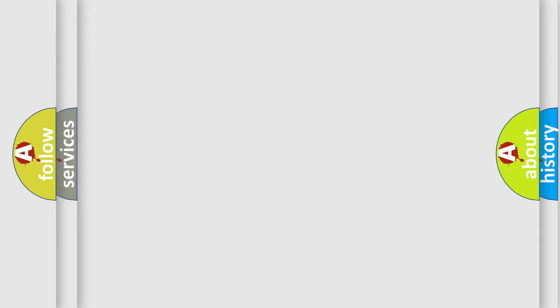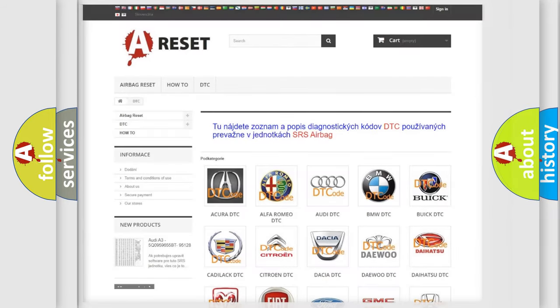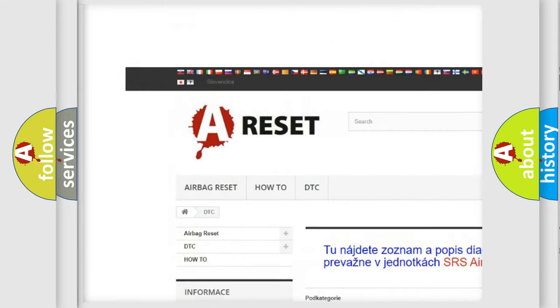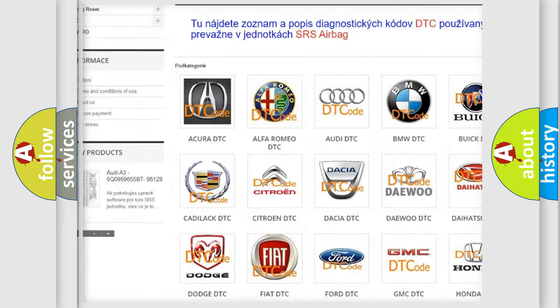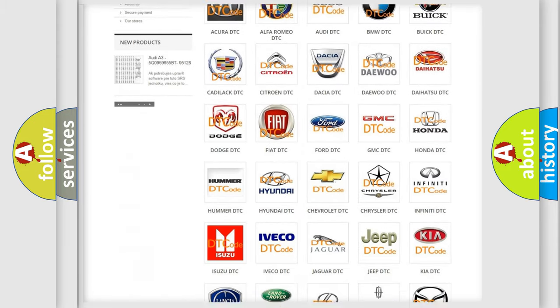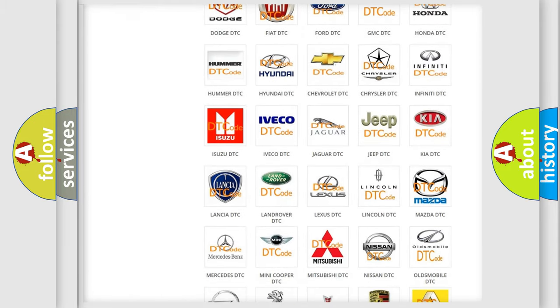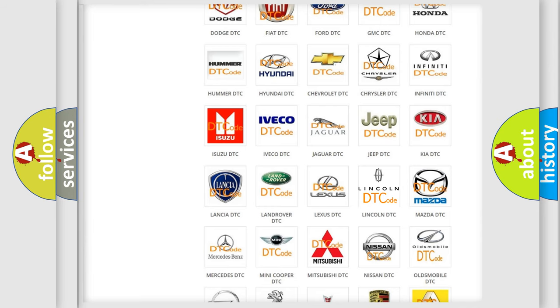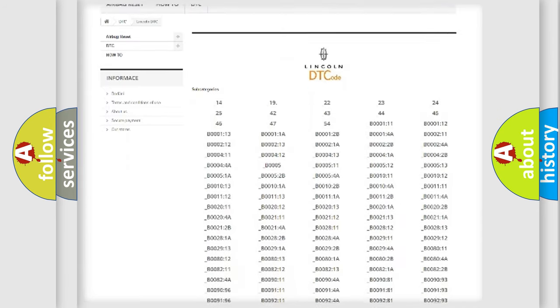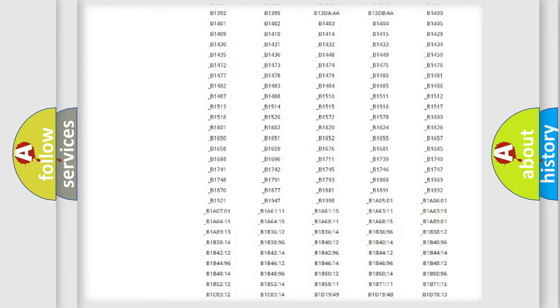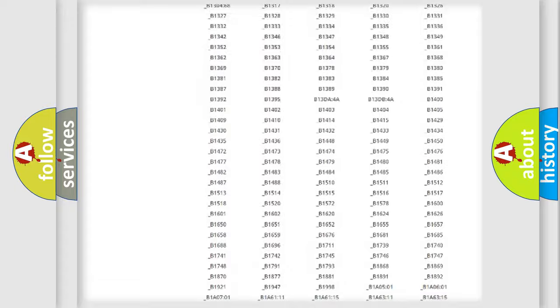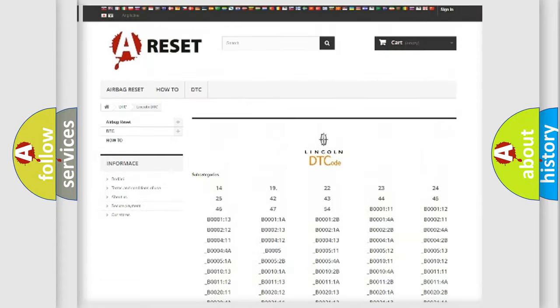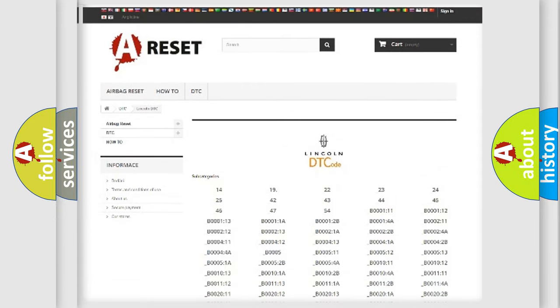Our website airbagreset.sk produces useful videos for you. You do not have to go through the OBD2 protocol anymore to know how to troubleshoot any car breakdown. You will find all the diagnostic codes that can be diagnosed and many other useful things.